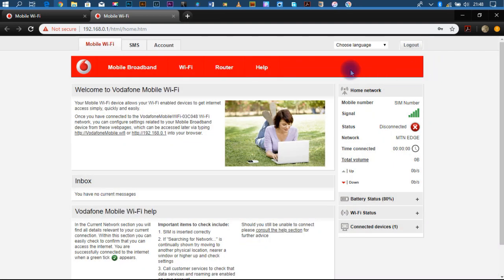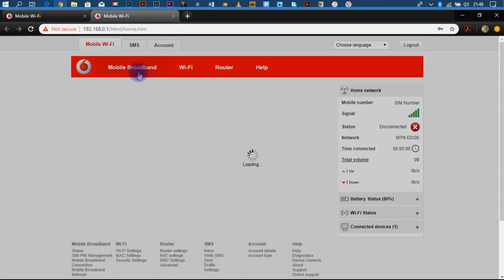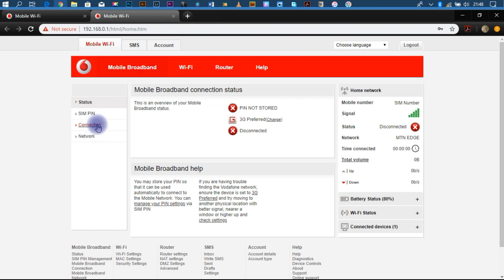Okay, so when you are logged in, just head over to Mobile Broadband. Connection. As you can see, it's disconnected.